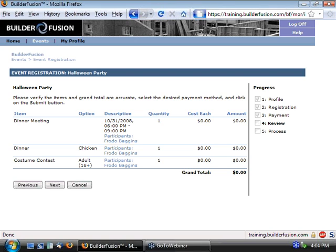So that covers the price option feature, and some of the options that are involved with it. Once again, as I mentioned earlier, it is a feature that is not enabled by default for everyone. So after viewing this video, if you're interested, once again, please let us know, and we can get this option enabled for you.